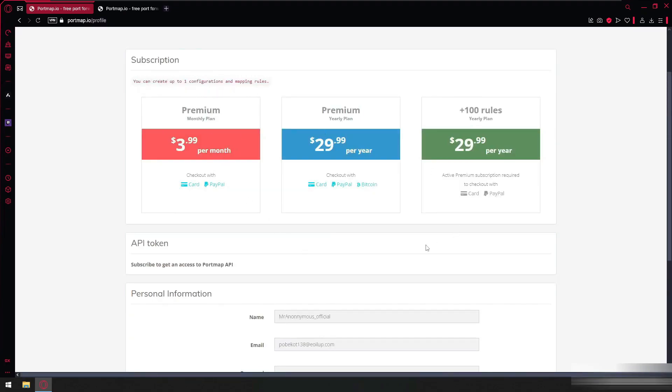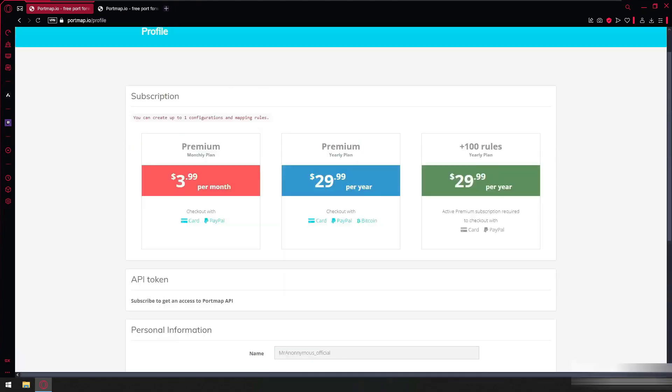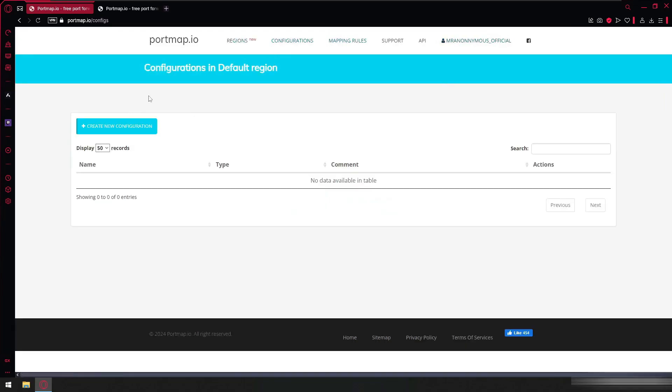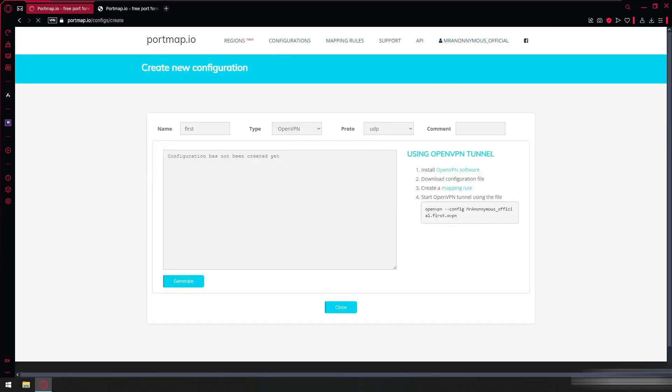We can use any premium plan but for now we will use the free one and subscribe. Here create a new configuration. We will select this. Here we can give any name.